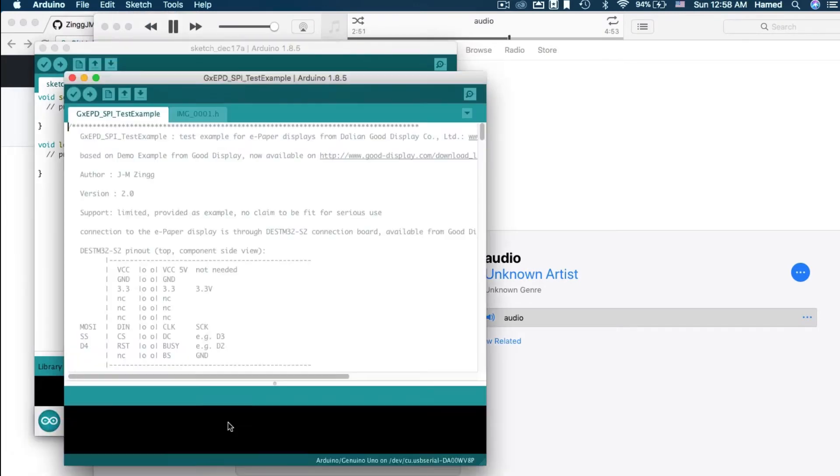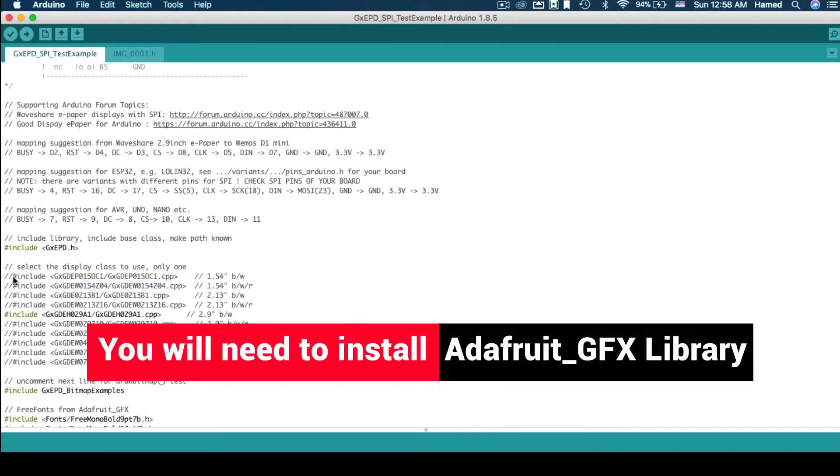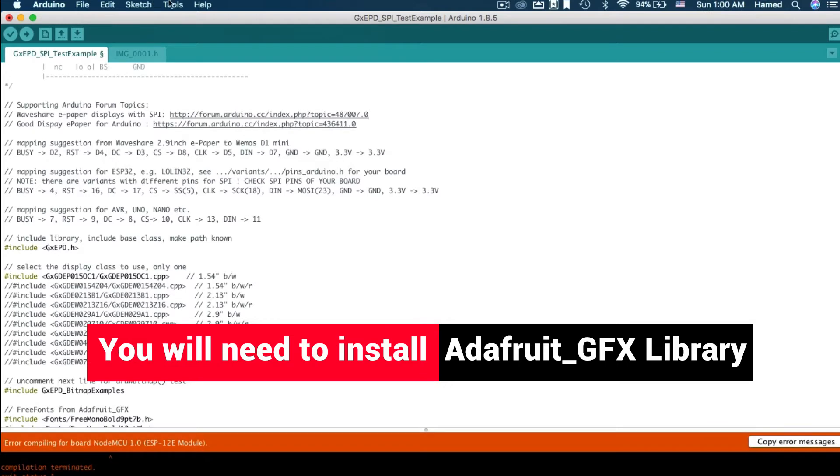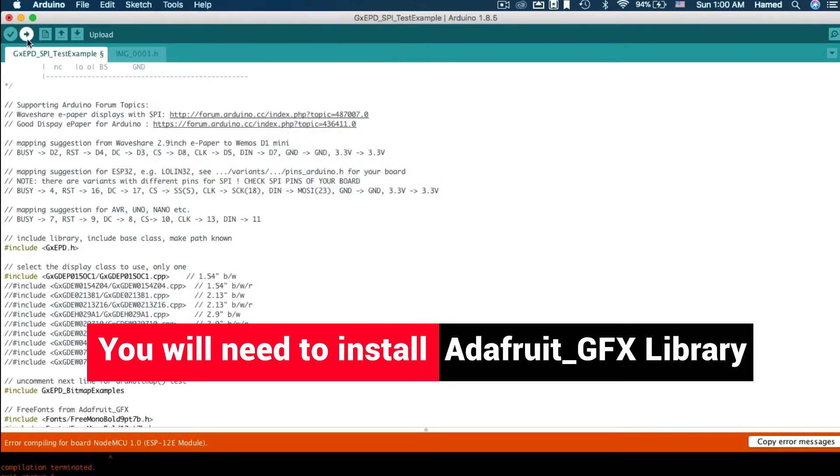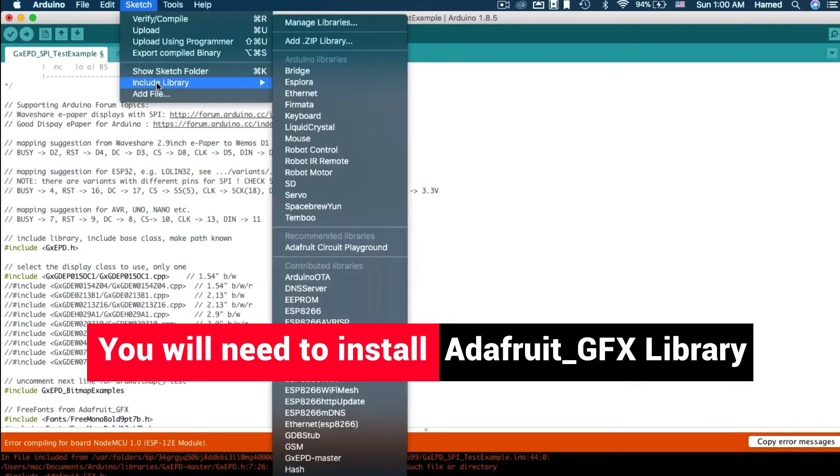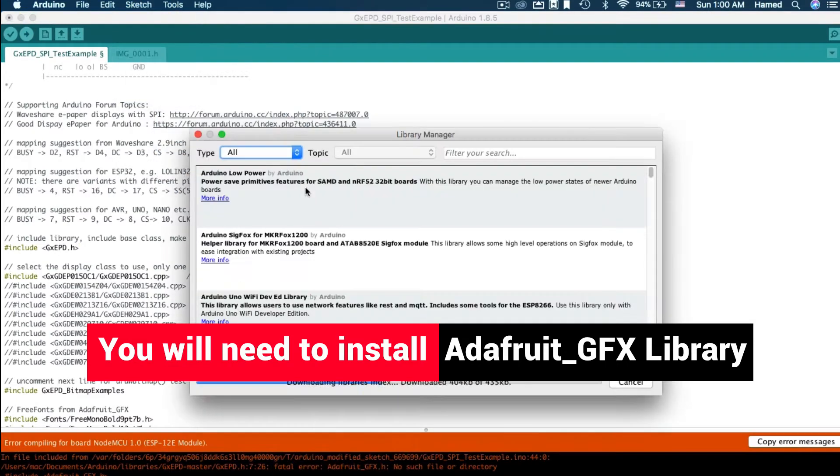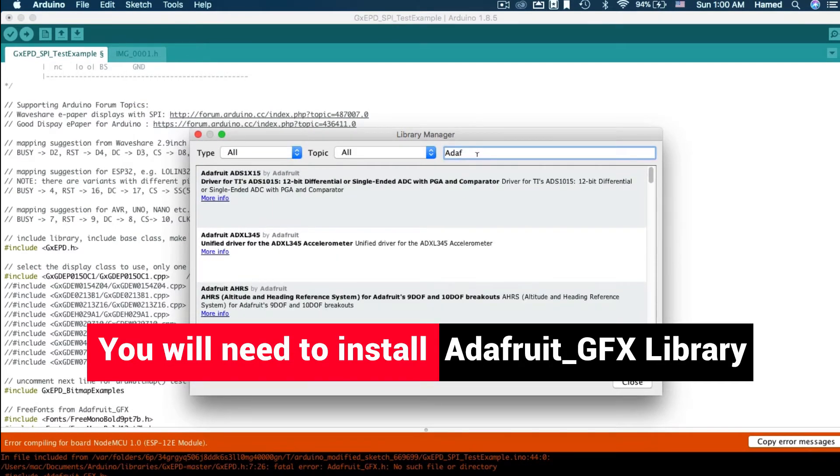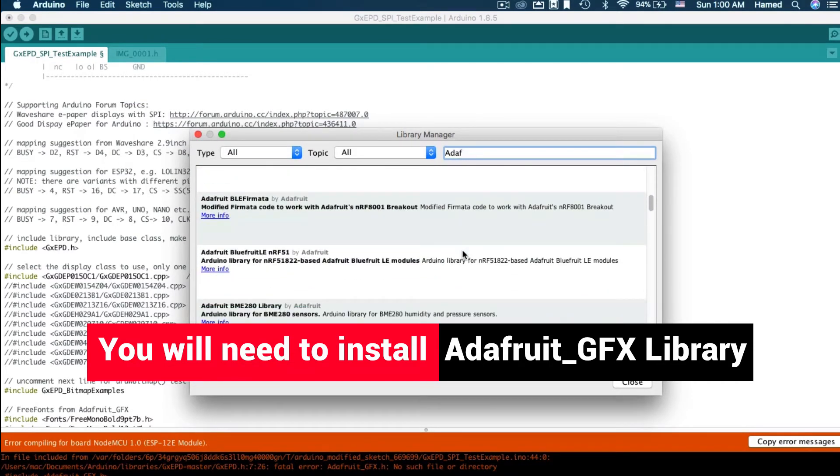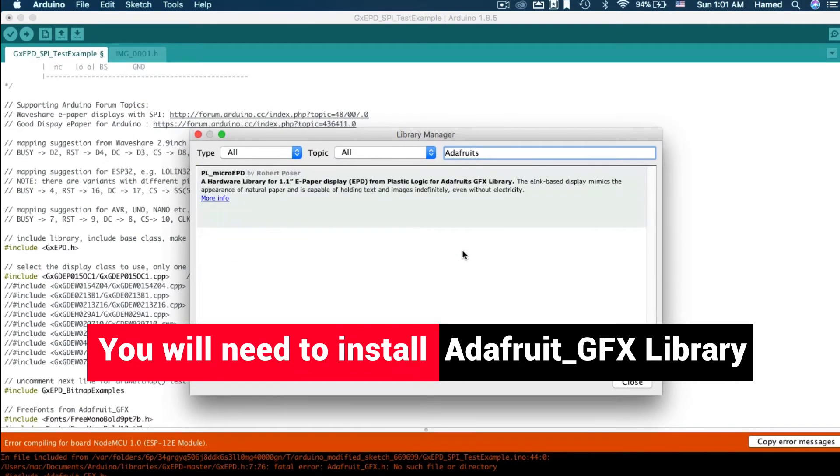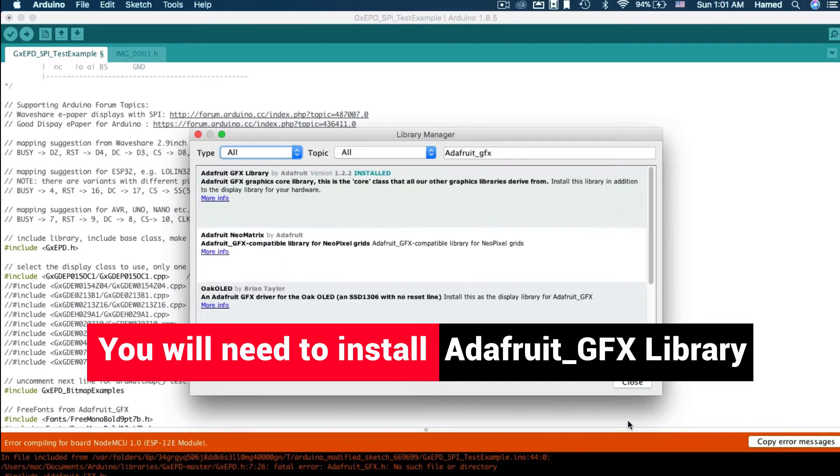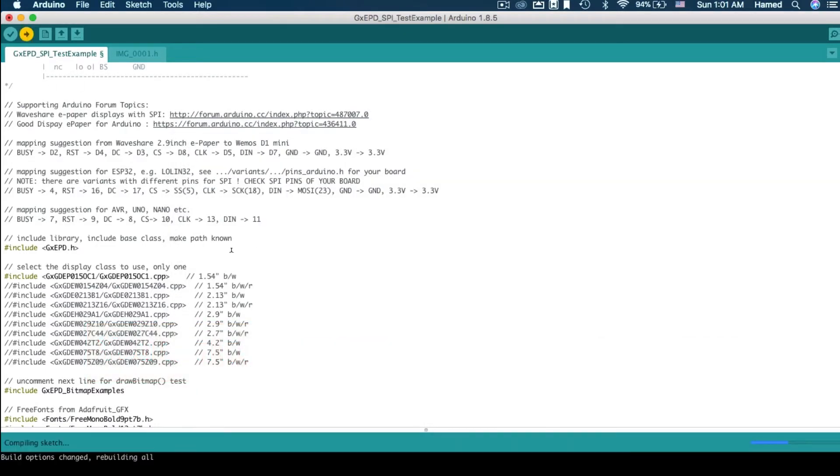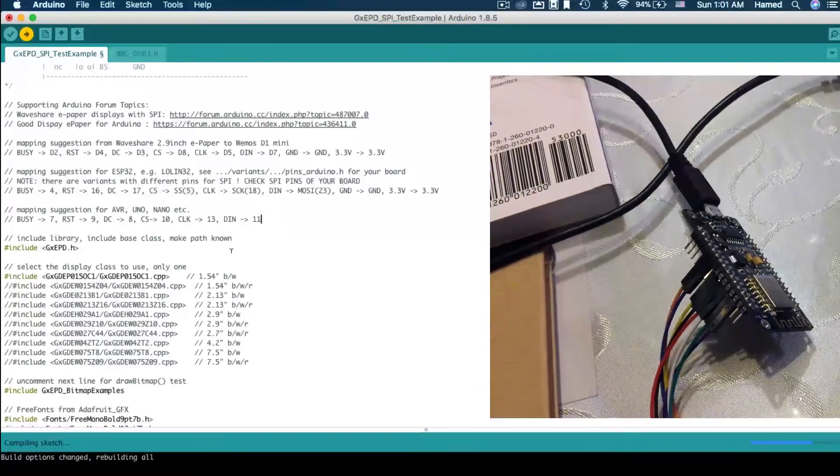Remember to select the display you are using from these classes. Upload the sketch to NodeMCU.